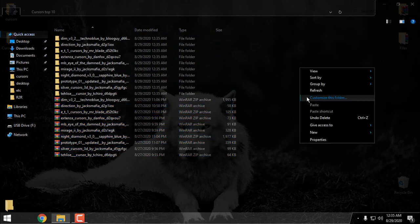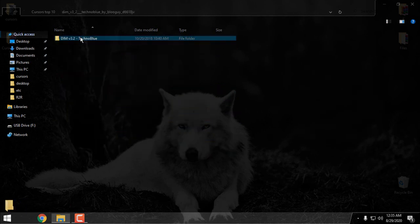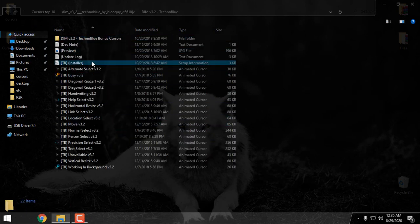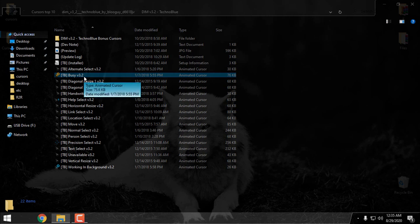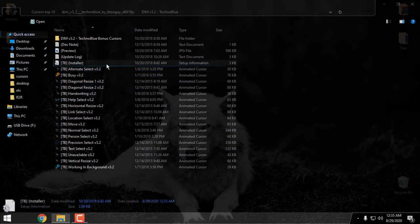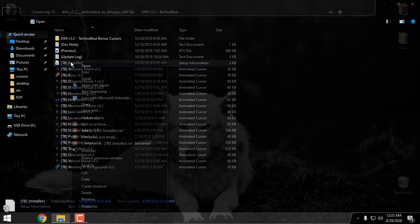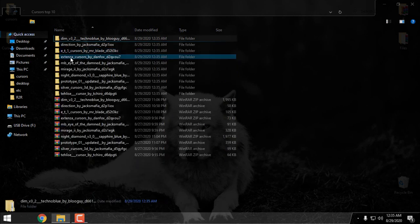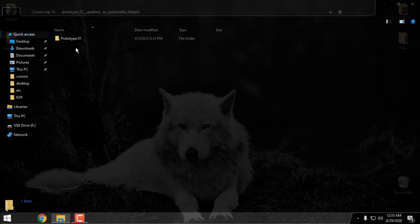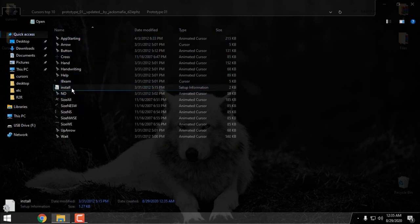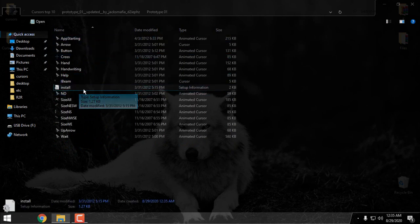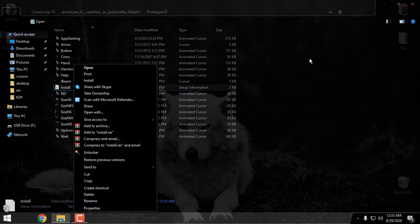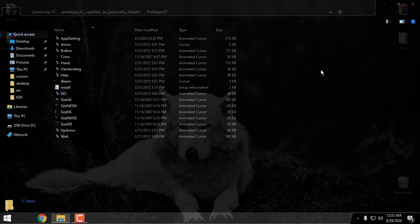Let's open one of these — the installation is very easy. All you have to do is just find the setup, right-click and click Install. I have installed all of them. So go back and choose one of these cursors, open the folder, right-click on the install or setup information and click Install.